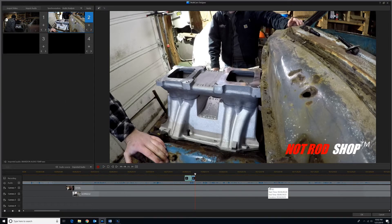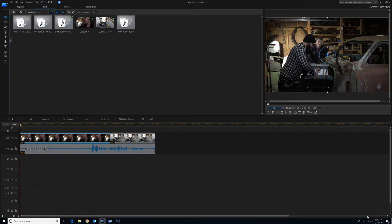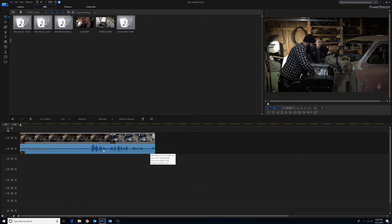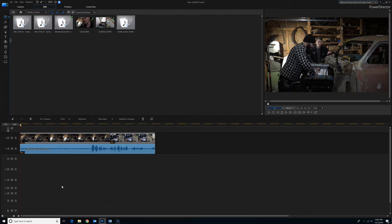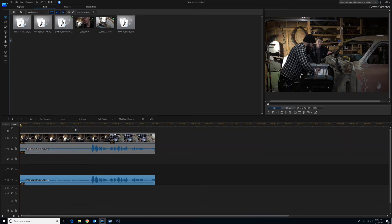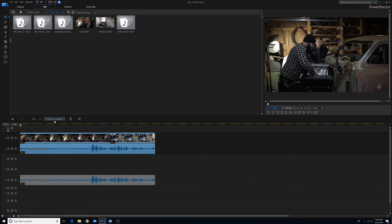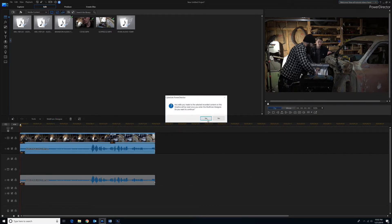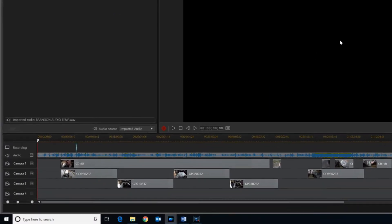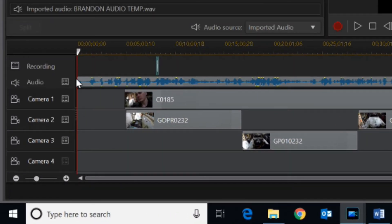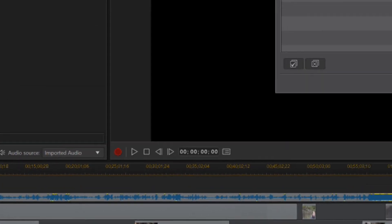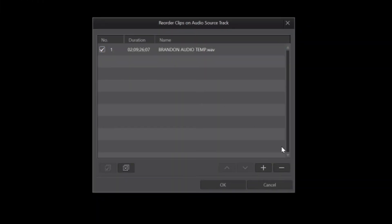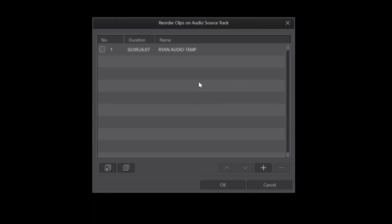And then I'm going to come down here and I'm going to click OK. And then I'm going to take Brandon's audio and I'm going to go copy. And I'm going to go down to track 2 and paste. And then I'm going to re-highlight all of this and I'm going to go back to multicam designer. Just click yes. And now I'm going to come over here to audio. And then I'm going to check Brandon's audio and I'm going to delete that. And then I'm going to add this audio from Ryan Audio Temp into that spot and I'm going to click OK.